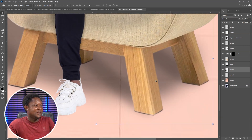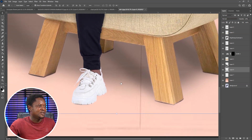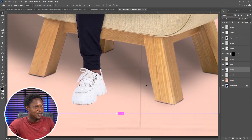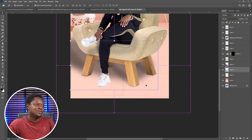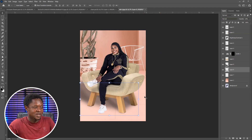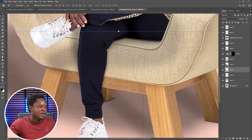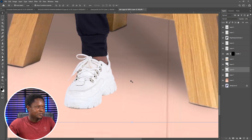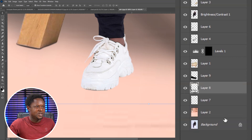The next thing is to attach this shoe to the floor and make it look realistic. We are going to do the same thing we did to the chair legs. Pick the brush tool and add it to the shoe area.